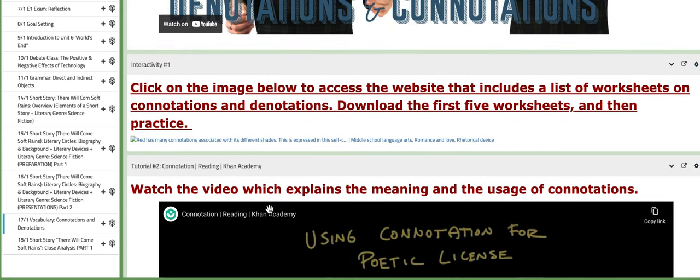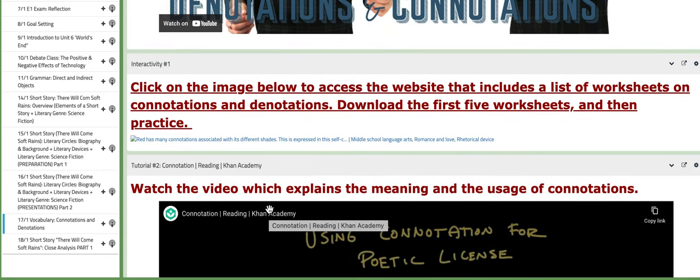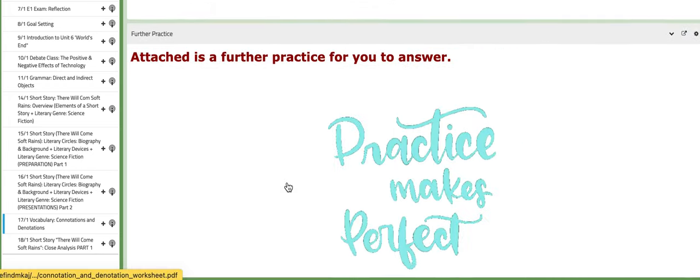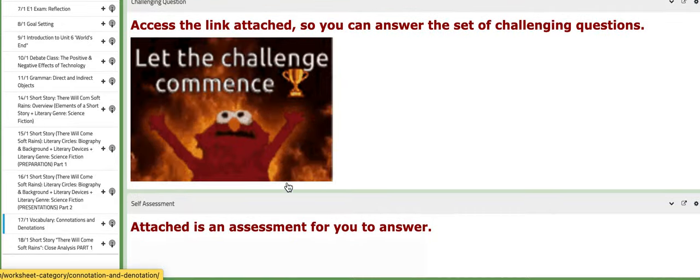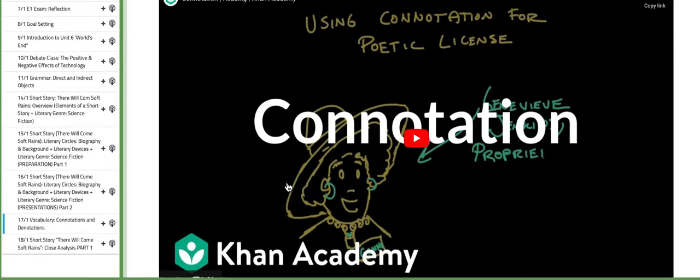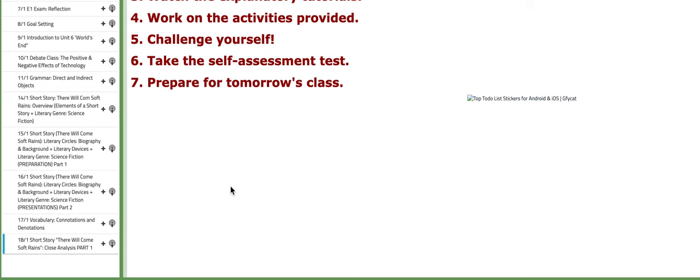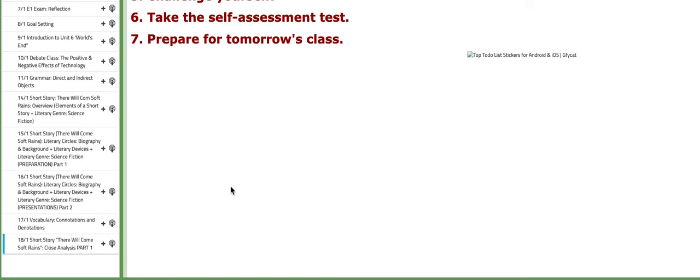You're going to work on an interactive activity — just click on the image below. I'll fix it; it will take you to a website that includes a list of worksheets. You need to work on the first five worksheets and practice. You also have here more practice to do.